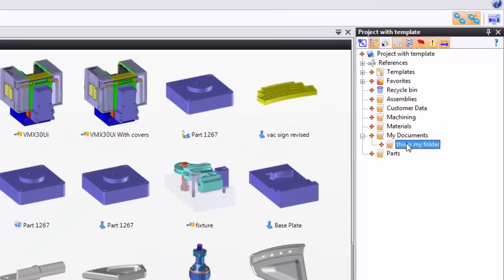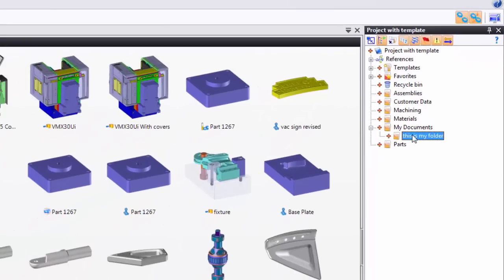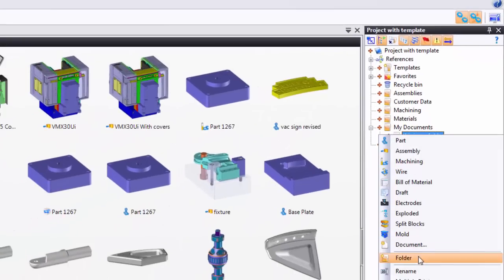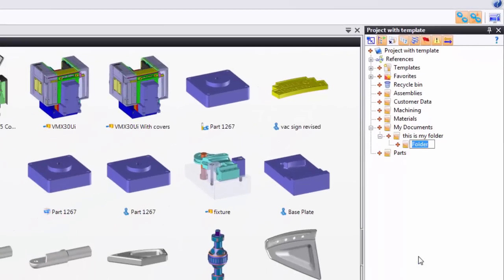If I wanted to create a folder within that folder, I can select it, right click, and create a folder. This should feel natural because it's just the way of working using Windows.